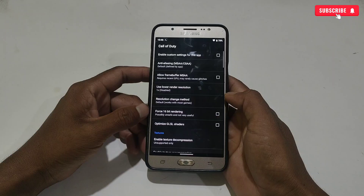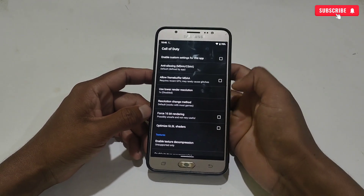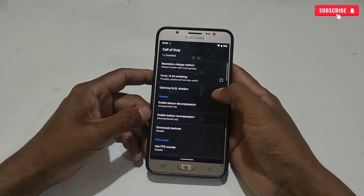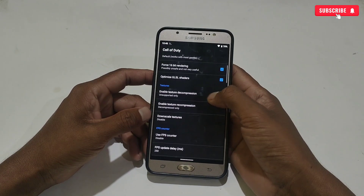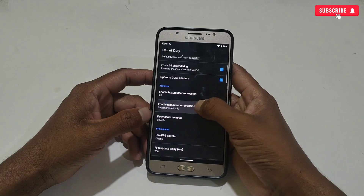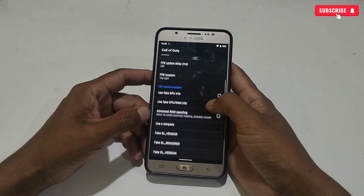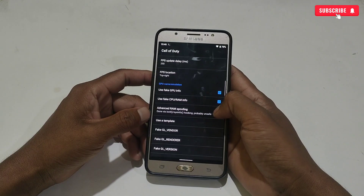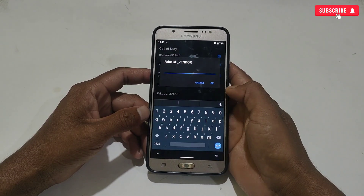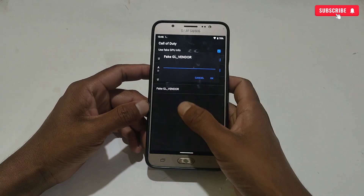I'm going to apply the script in Call of Duty — you can apply the script in whichever game you play and want to boost performance. Simply tap on that game. Now follow my steps: first, enable custom settings for this app, then scroll down and enable 'Force 16-bit' and 'Optimize GLSL'. Then disable texture decompression and enable texture recompression. Scroll down and enable 'Use Fake GPU/CPU RAM Info' and 'Advanced RAM Spoof'.